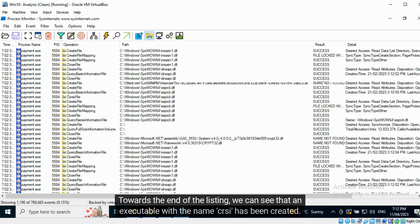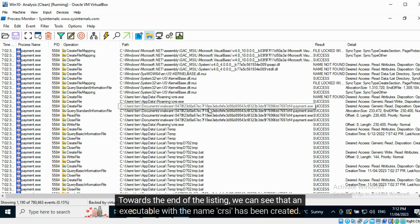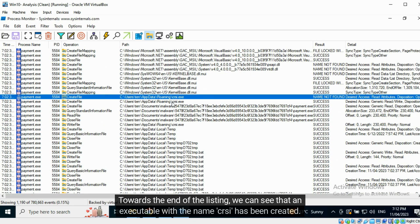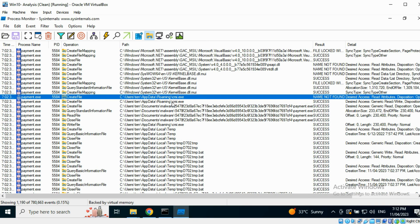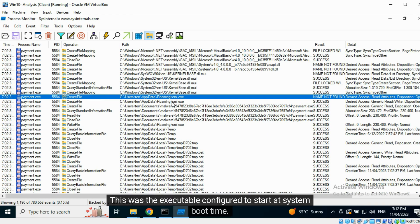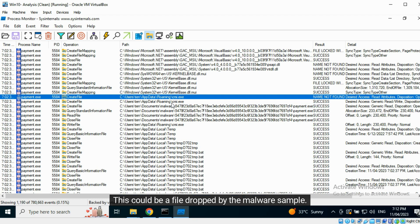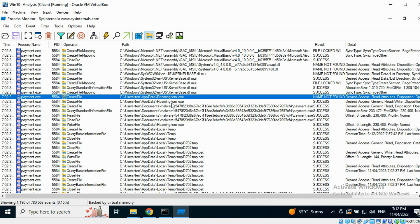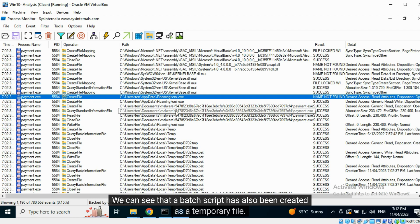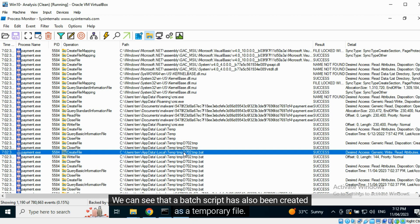Towards the end of the listing, we can see that an executable with the name CRSI has been created. This was the executable configured to start at system boot time. This could be a file dropped by the malware sample. We can see that a batch script has also been created as a temporary file.